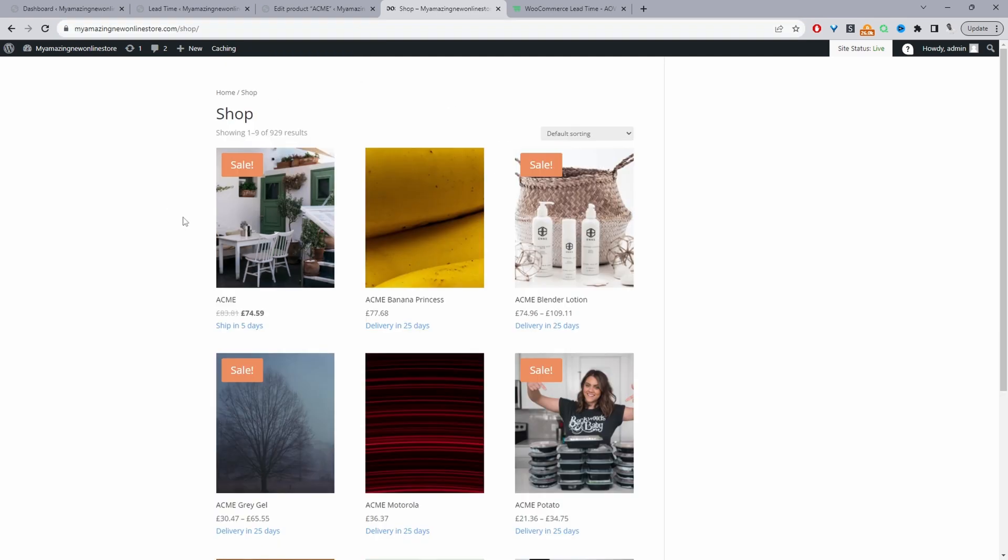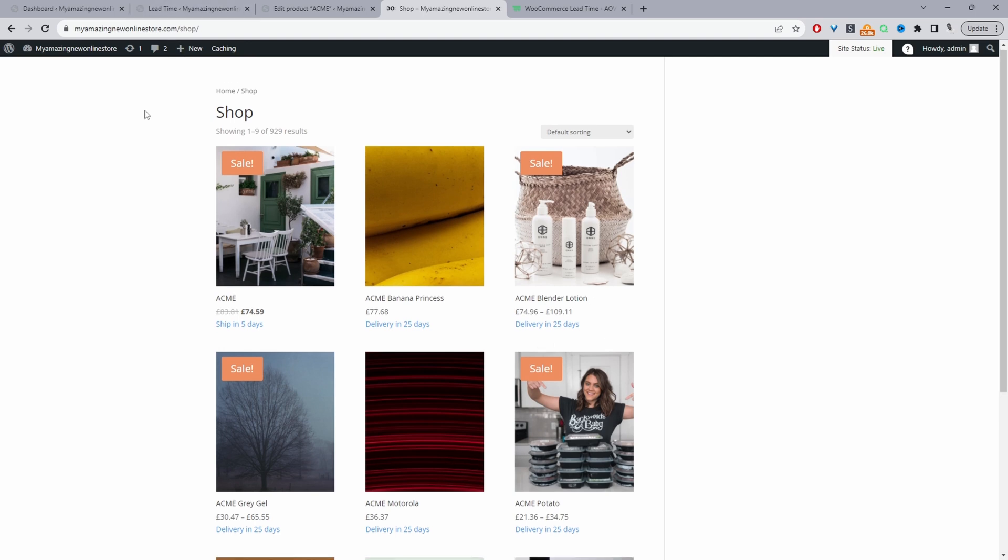So here you can see this particular product will be shipped in five days. These ones have got our default messaging, which we've specified on a global level. But as you can see, you can actually customize the delivery dates per product. And that's a quick and simple way to customize the delivery date per product on your WooCommerce store.